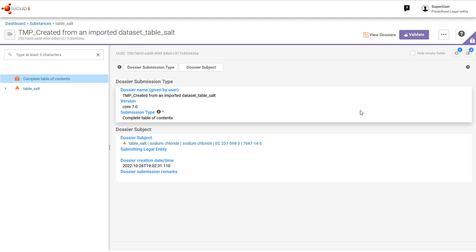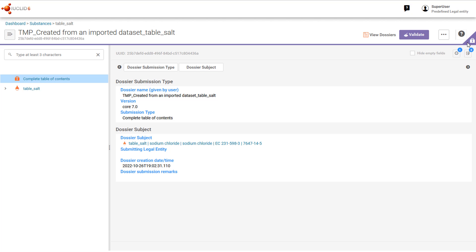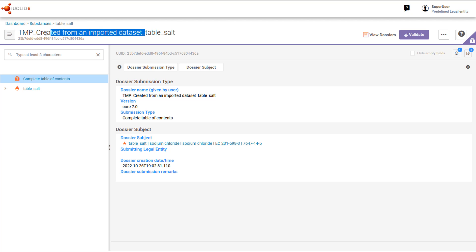From here we can see, by the lock icon, that the dataset has been converted into a dossier. The name of the dossier is the name of the substance dataset with this indicator prepended to it.